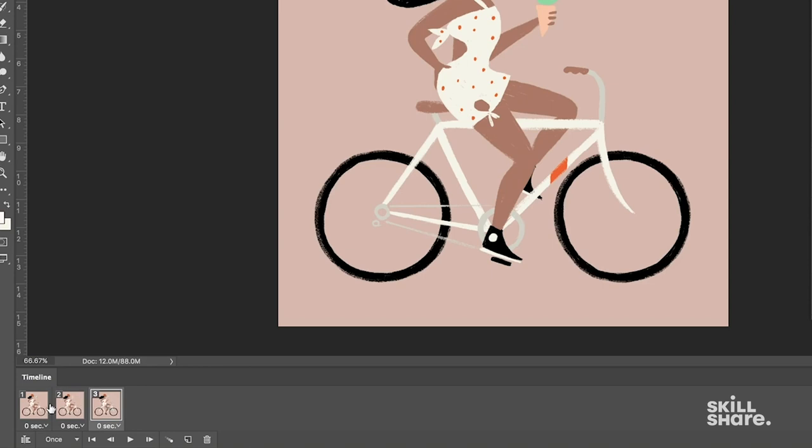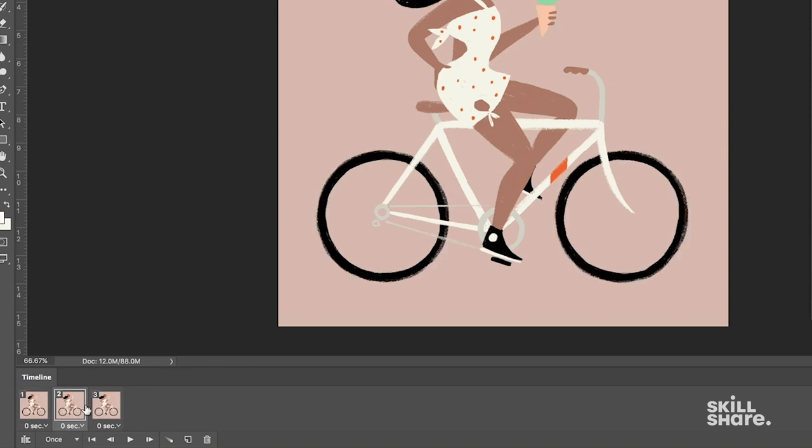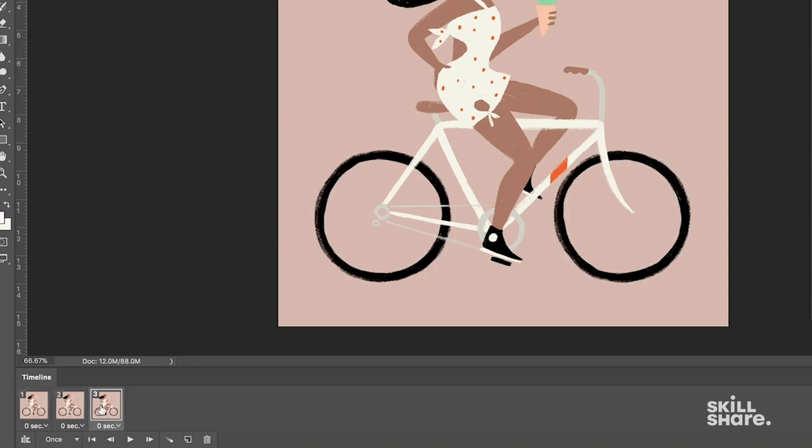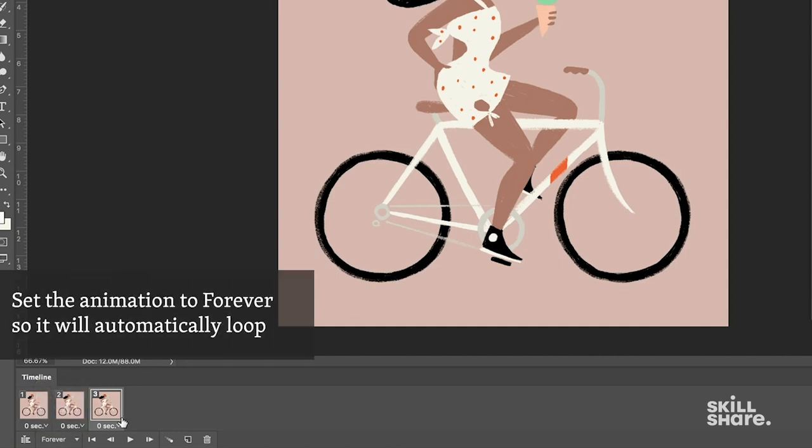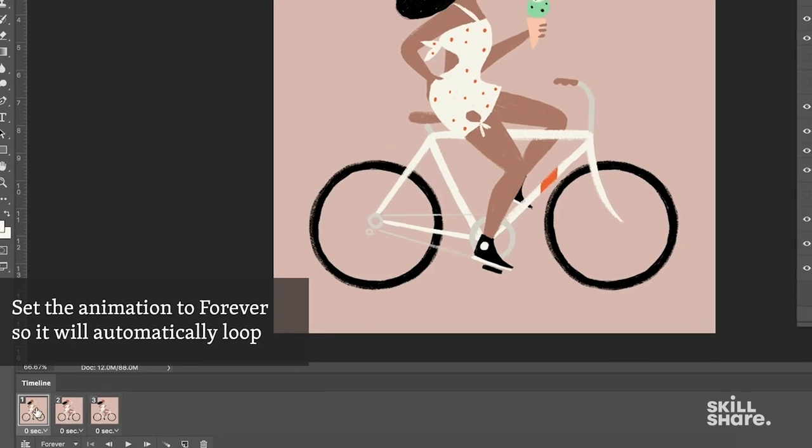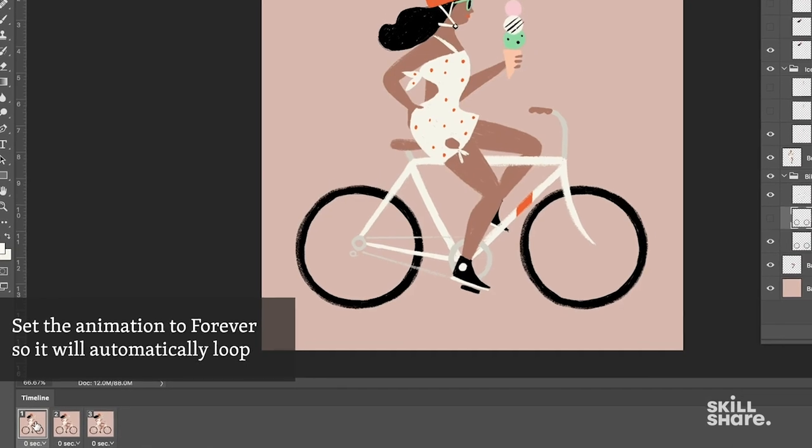So now we have three distinct frames and let's go to this menu here that says Once and we'll change it to Forever. That will allow this loop to play infinitely so we can watch it and critique it. So I'm going to start at 1 and hit the space bar on my keyboard and that's going to play the video.